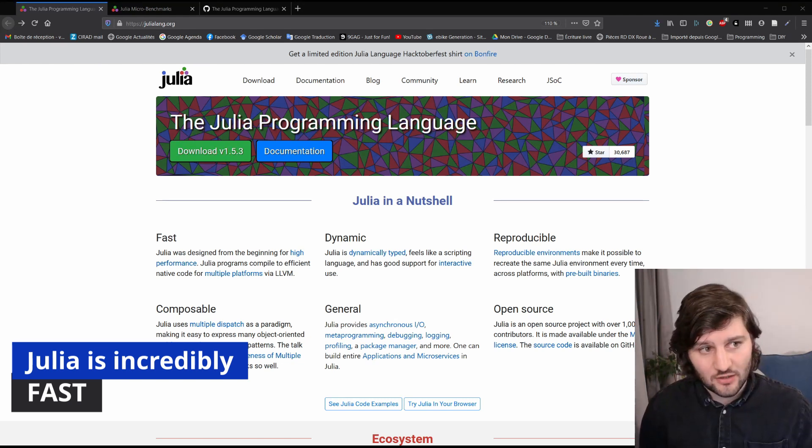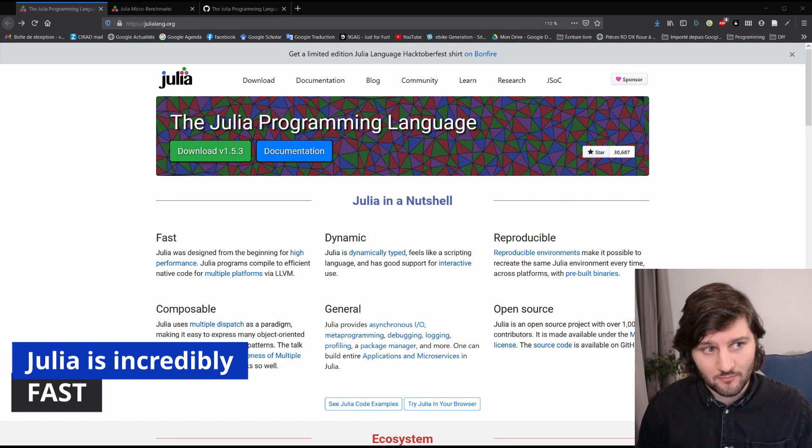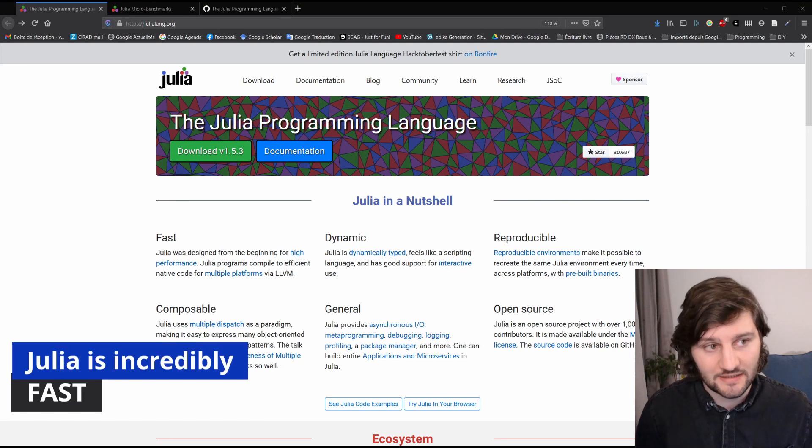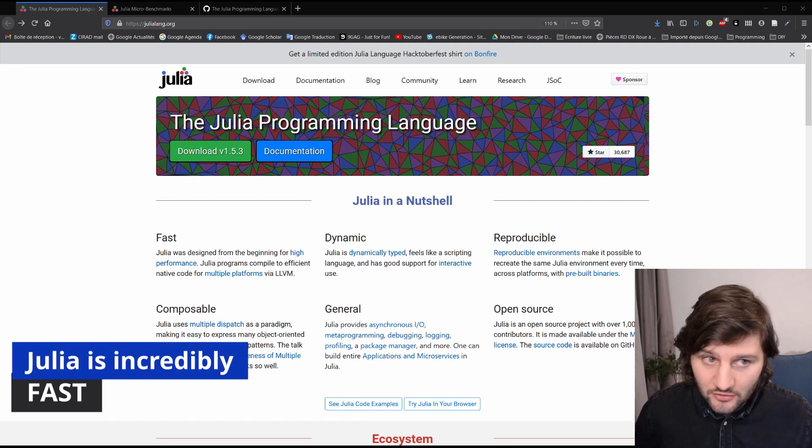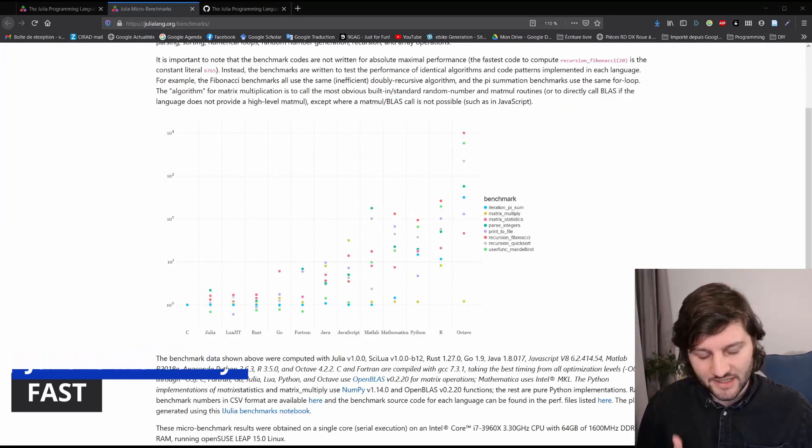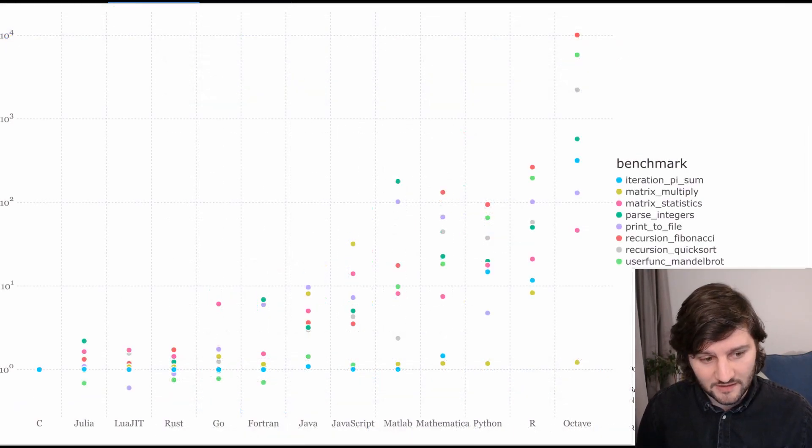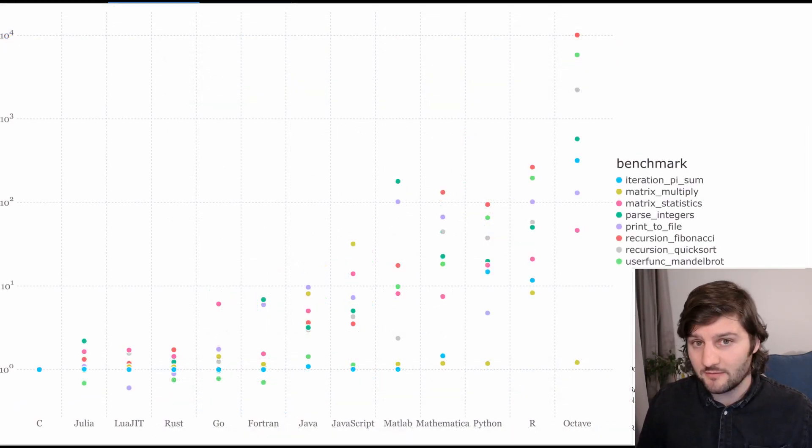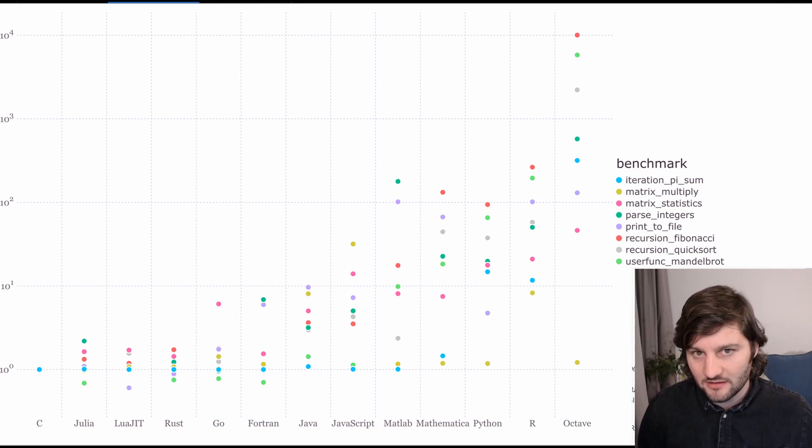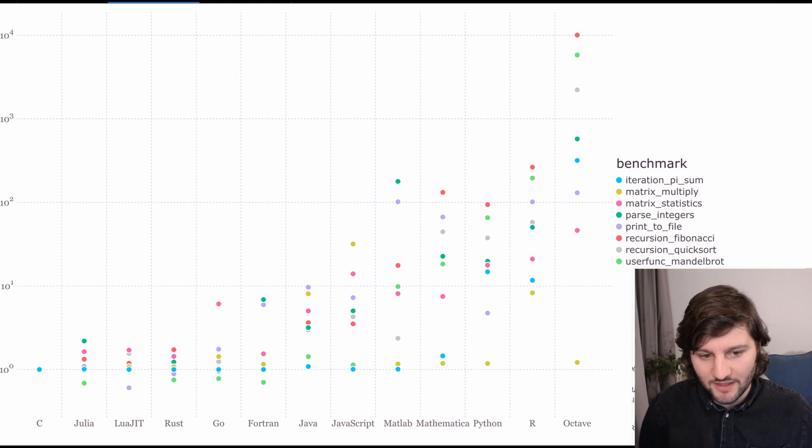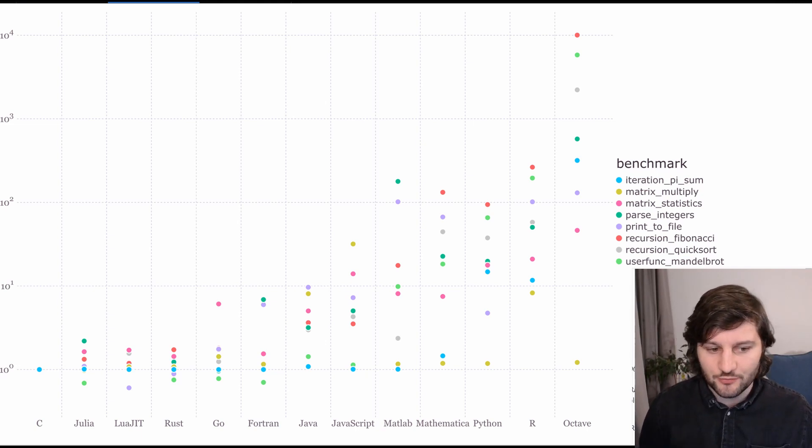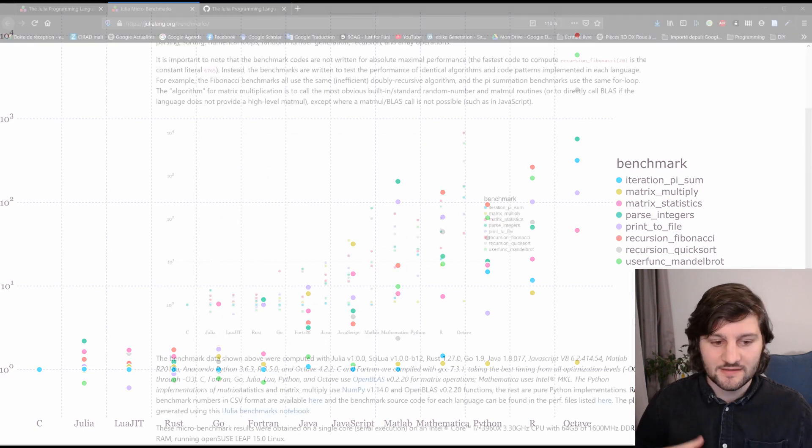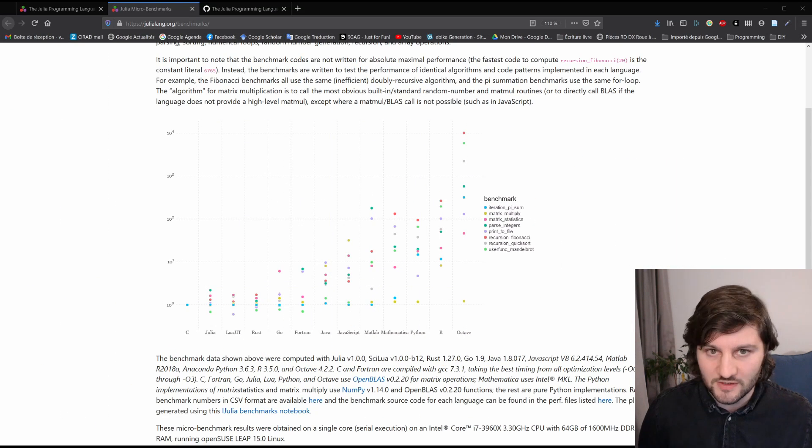And we can see how fast the language is by looking at some benchmarks they provide on their website for different algorithms. And they show that Julia is on par with C for performance, and even sometimes faster. And it's not the only fast language they provide on the benchmark. We have Luagit, Rust, Go, and sometimes Fortran that gives similar performances.